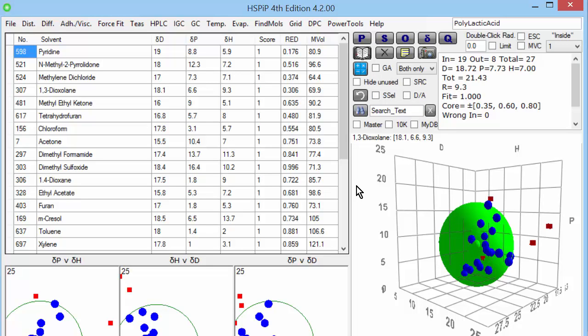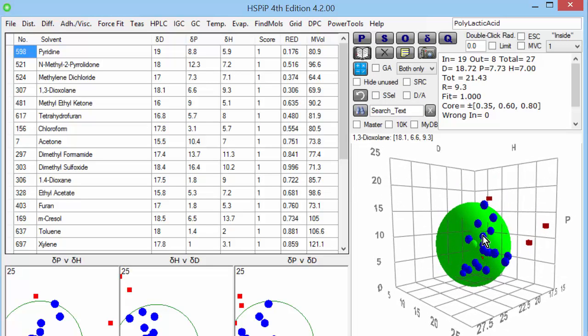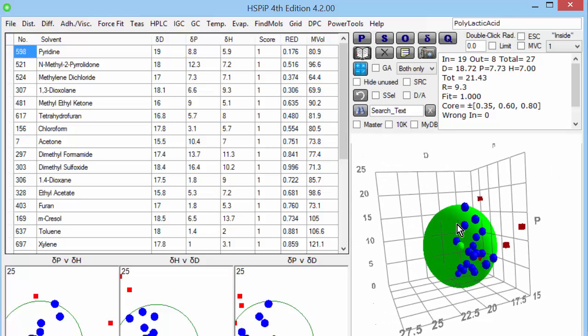The sphere, in green, has all the good solvents, the ones in blue, all the ones inside this green sphere, and all the bad solvents, in red, outside.